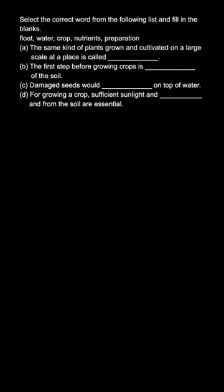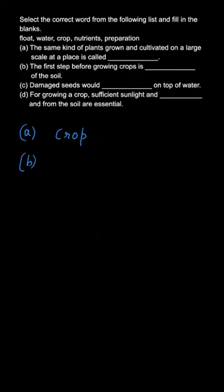The first part - the answer to the first part is crops. What are crops? Crops are the same kind of plants that are grown on a large scale. Farming is all about crops.